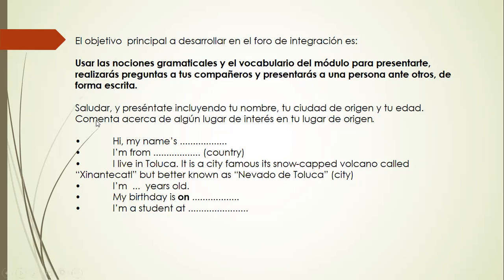So what do you have to do in the first participation? You are going to greet and introduce yourself, including your name, your city of origin, your age. If you want to include your date of birth, that's fine. It's very important that you include a place of interest — a place near where you live that you like. For example: 'Hi, my name is Arleth. I am from Toluca. I live in Toluca. It is a city famous for its snow-capped volcano called Nevado de Toluca. I'm 38 years old. My birthday is on November the 21st. I am a teacher at high school on ISAP.'